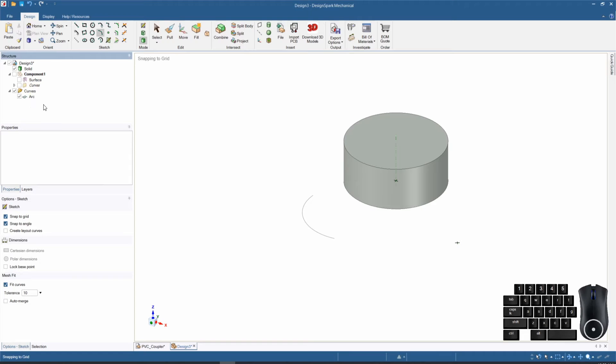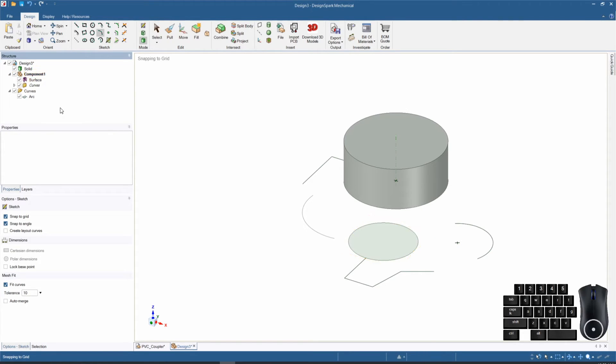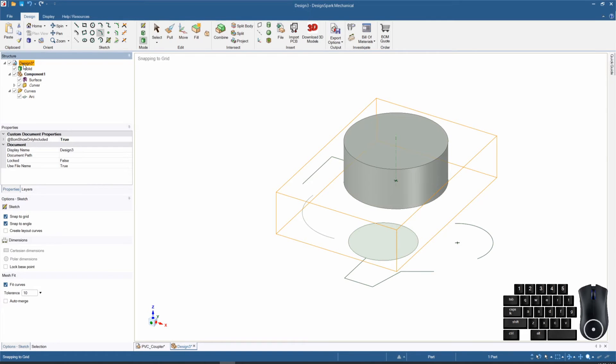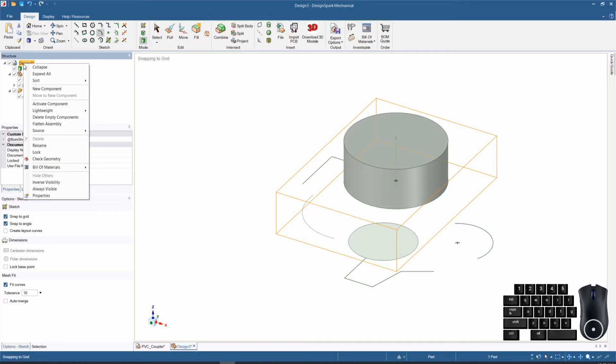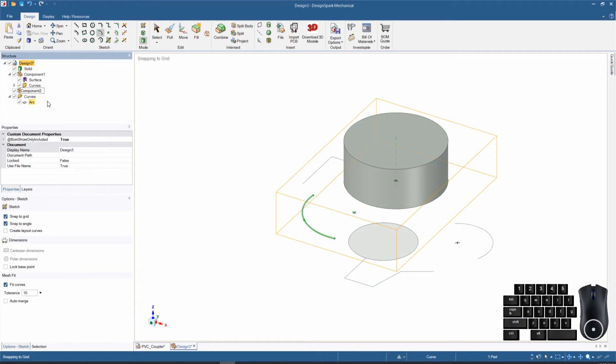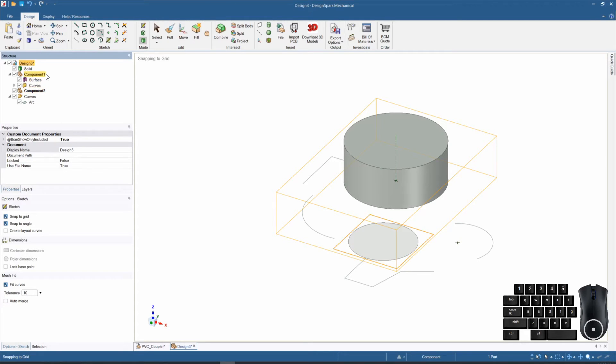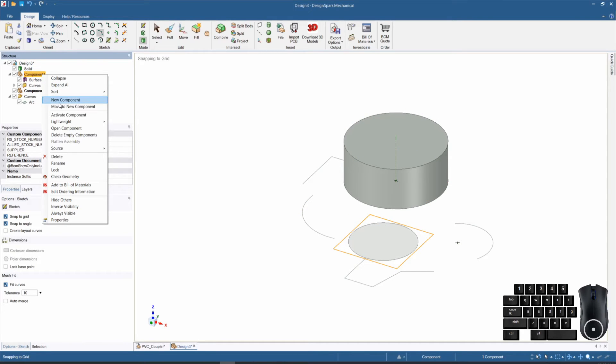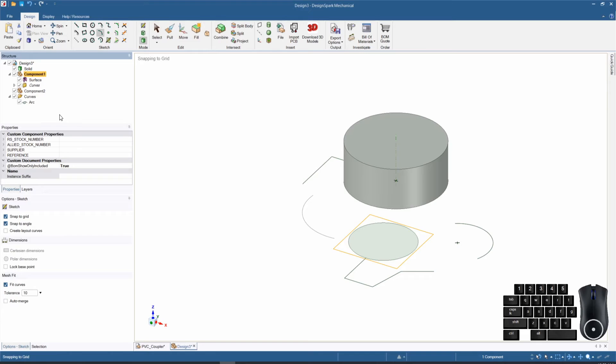You see now they've become part of component number one. Since component one is the active component, if we want to change which component we're working in, it's a simple matter of clicking on which component you want, right clicking, and making it the active component. Let's add another new component called component two.